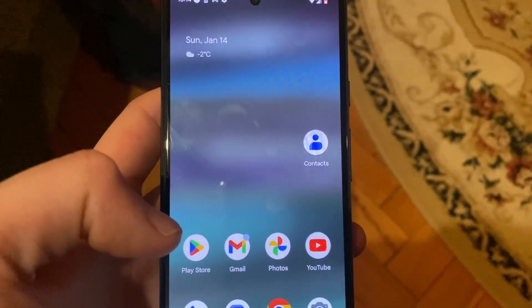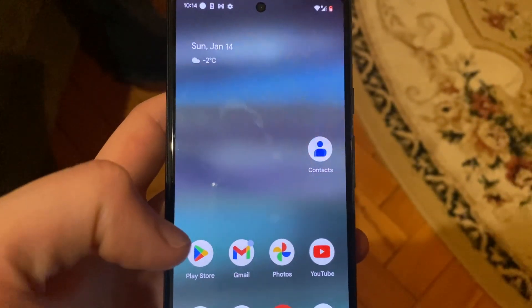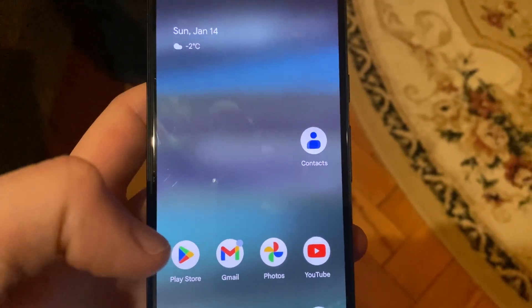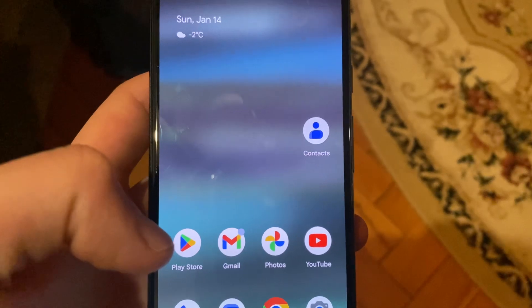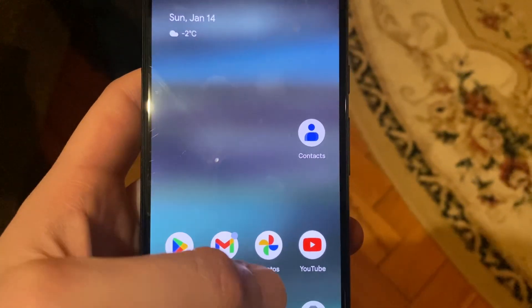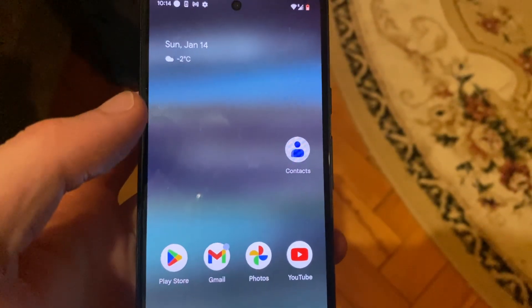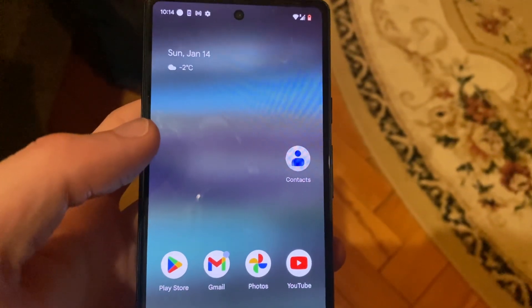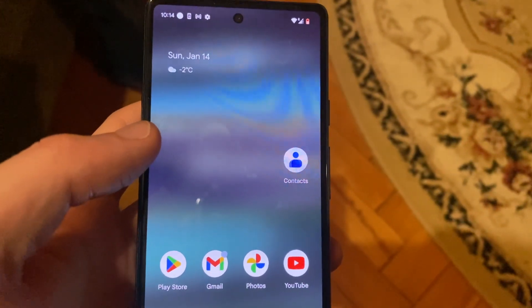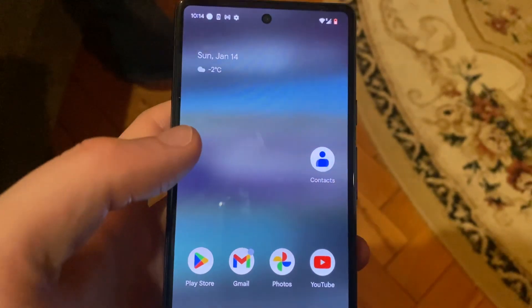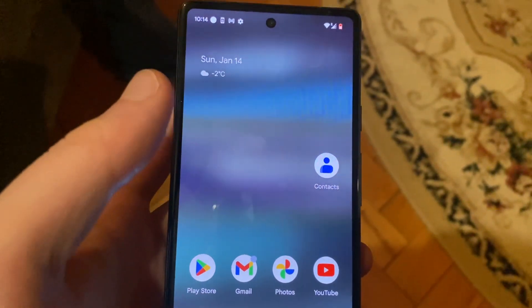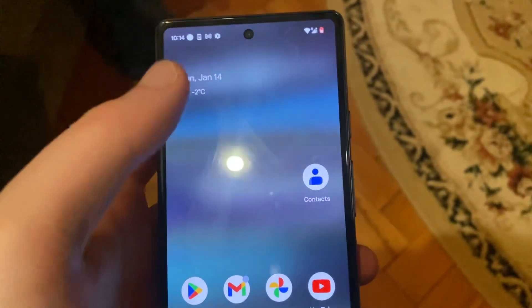Hello dear subscribers. Today, how to fix problems with your Google Pixel. If you have problems with Instagram showing no internet connection, here is how you can fix it.